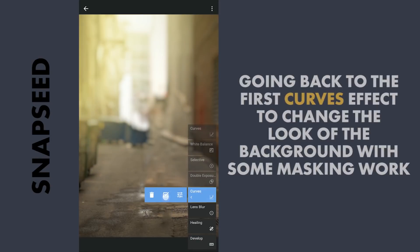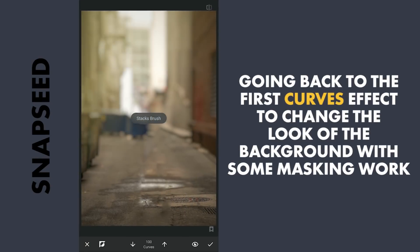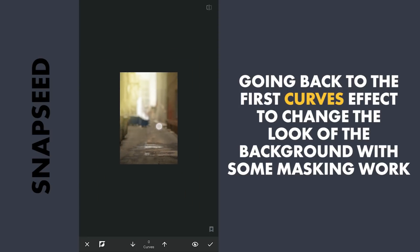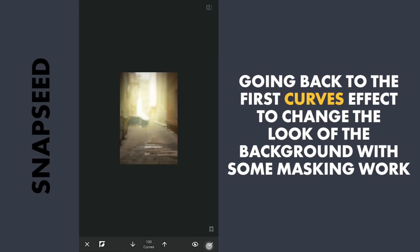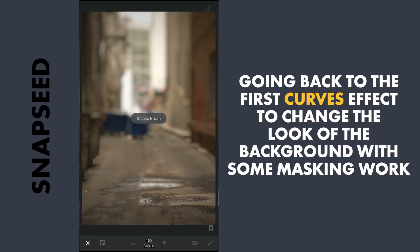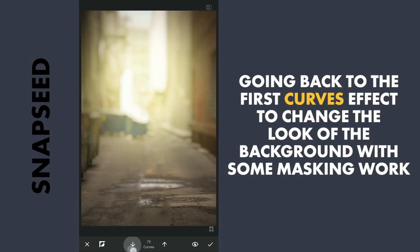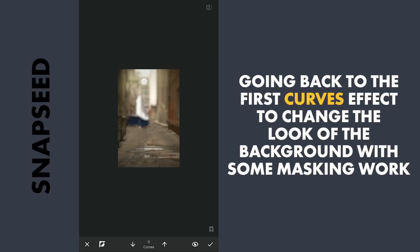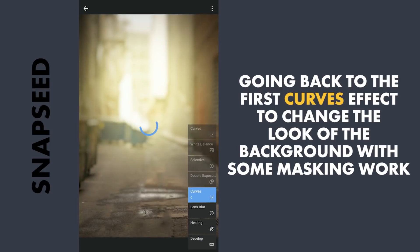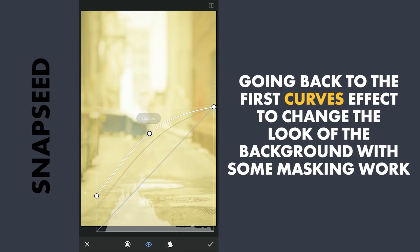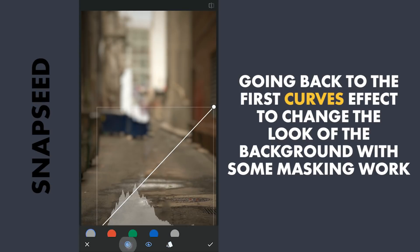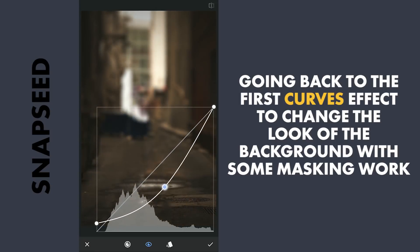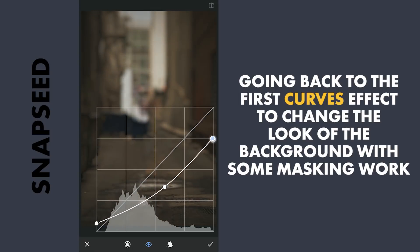Going back to the earlier applied Curves effect and changing the masking here for a different look. Now to change it to a dark background, resetting the Curves. Lifting the blacks a little and darkening the overall image.